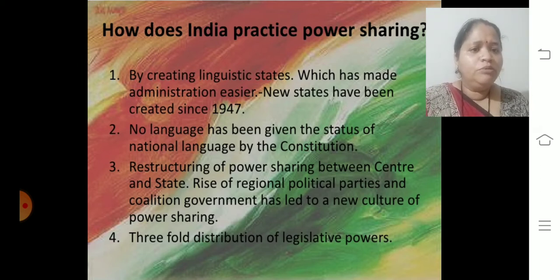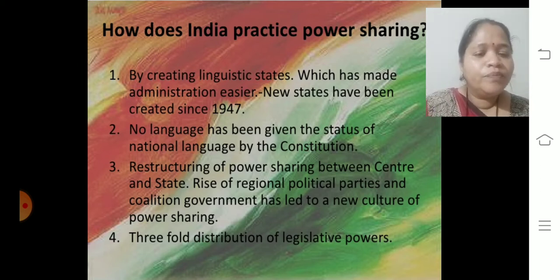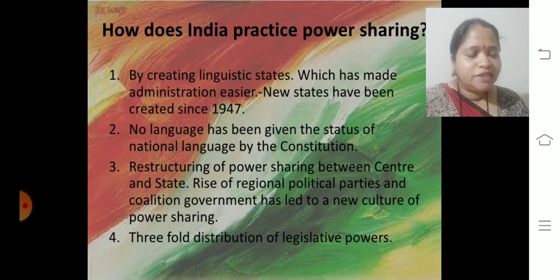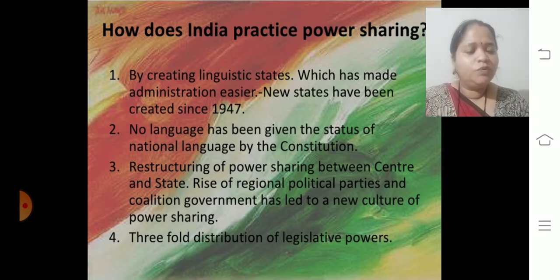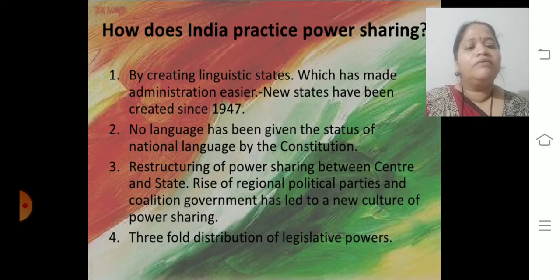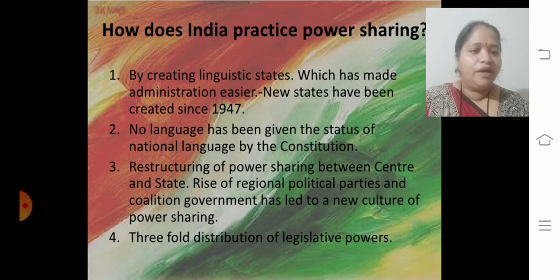Three-fold distribution of legislative power — we also know about this, which we discussed in the previous video. We discussed how they work and how power is shared: legislative power.